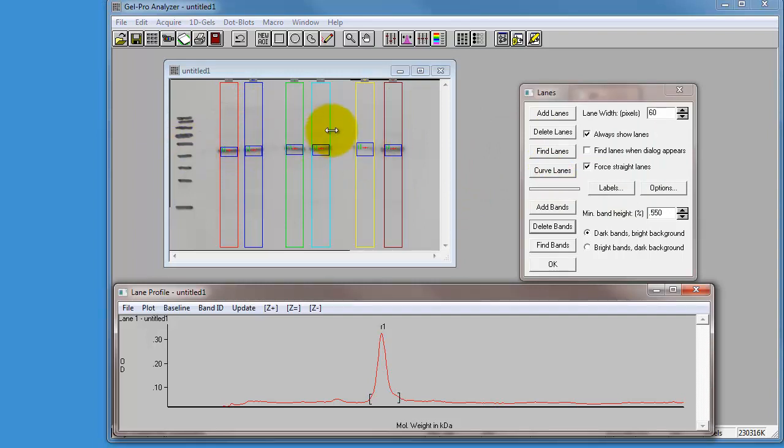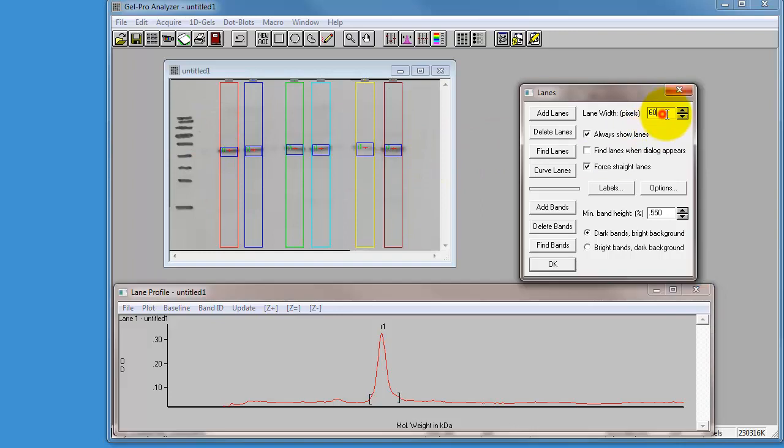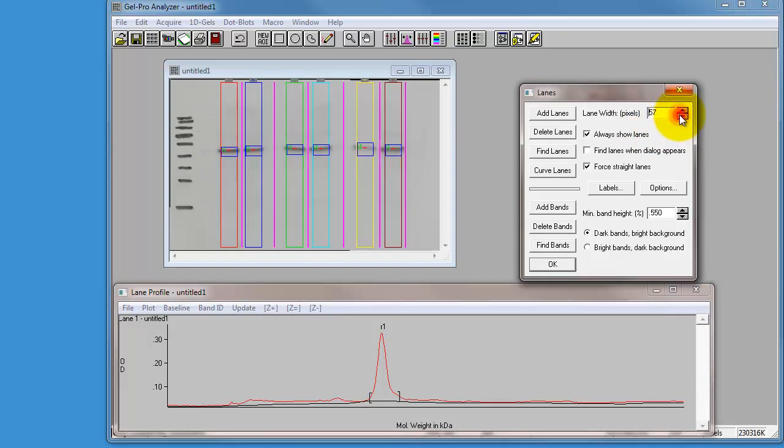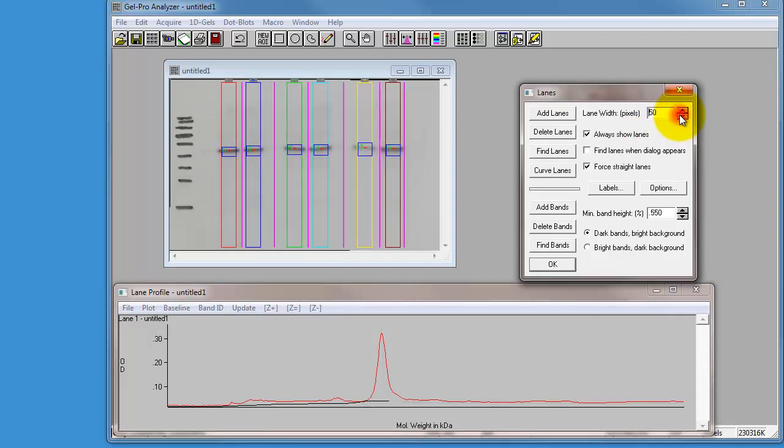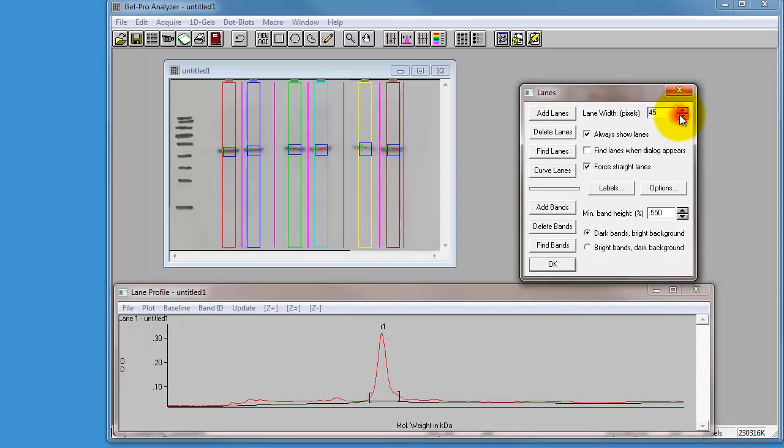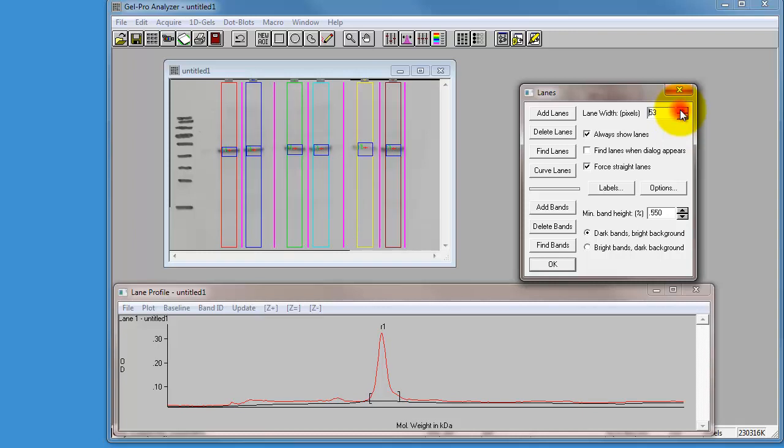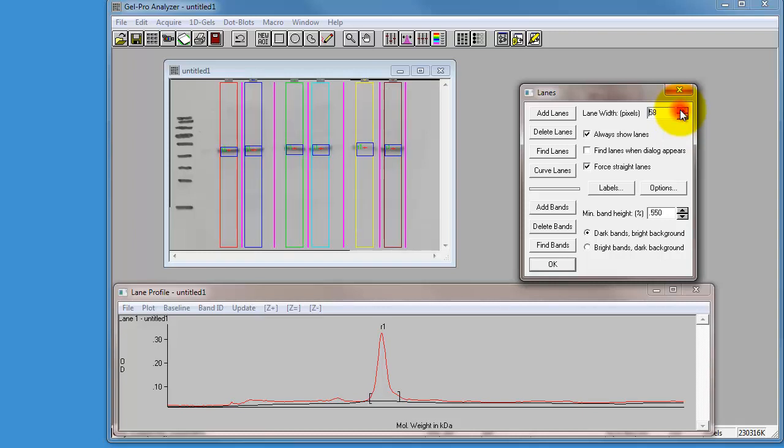You'll notice that the lane width was set at what it says here, at 60 pixels. That just happens to be the right width for this western. You may find that some of your westerns need narrower. I can click this down to make a narrower lane, or click it up to make a slightly wider lane. I'm going to leave that at 60.